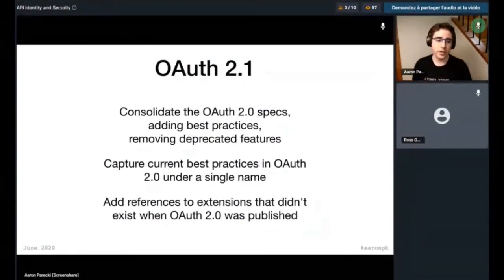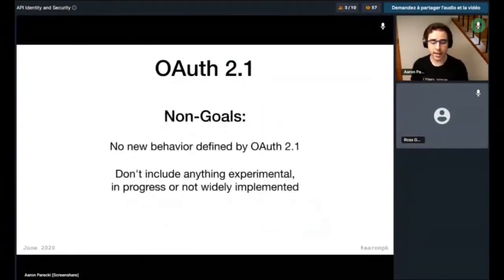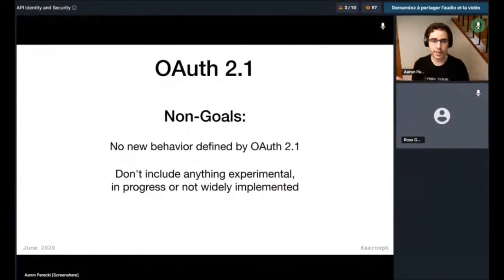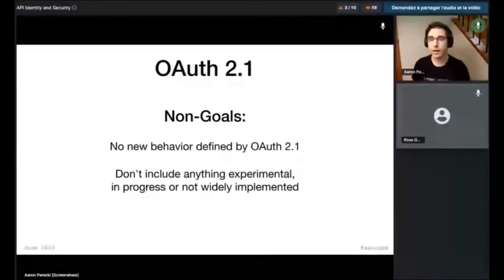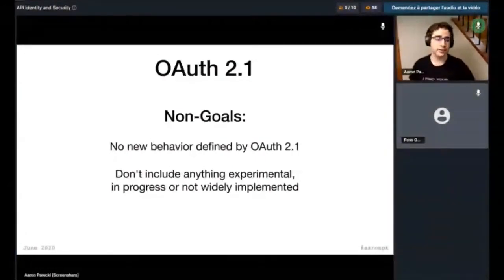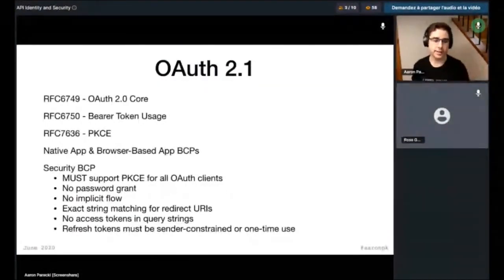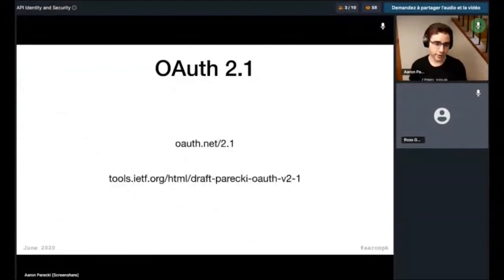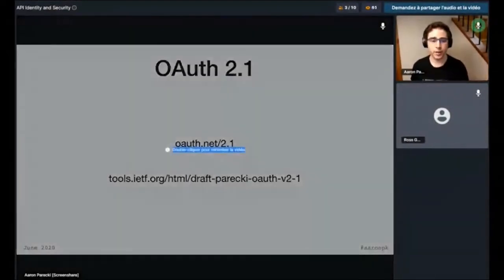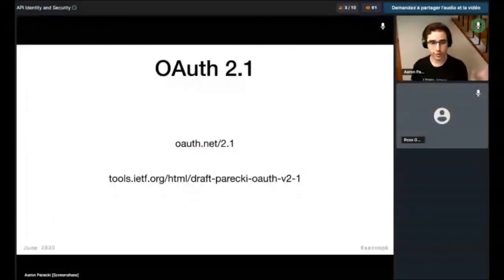Some things that are not goals of OAuth 2.1: it's explicitly not supposed to define new behaviors — it's just capturing existing behavior in a new spec. It's also not going to include anything that's experimental, in-progress, or not widely implemented. The summary of what's in it is OAuth 2 core, bearer tokens, PKCE, the native app and browser-based app best current practices, and the security best current practice. You can find more information at OAuth.net/2.1.